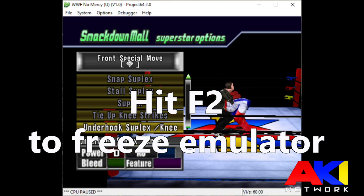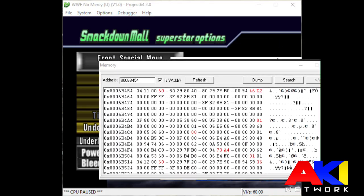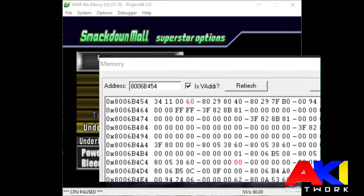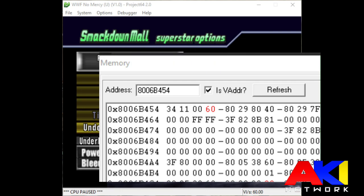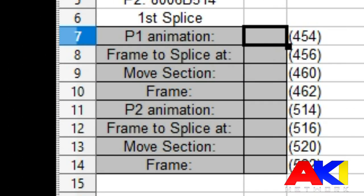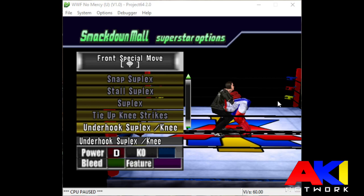Now, once the animation is frozen at the proper frame, you need to check the memory. Open up the memory in view, and in the address bar, type in player 1's address, which is 8006-B454. At the top left, you will see two sets of values, each being four digits each. In this case, it's 3411 and 0060. The first set of values is the move ID. The second set of values is the frame that we're splicing at. Input these values in the tool in the proper cell, as you can see in this video here.